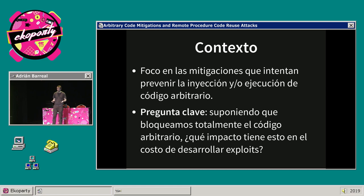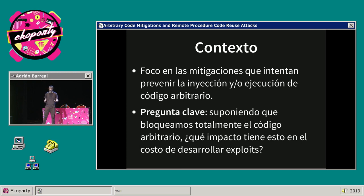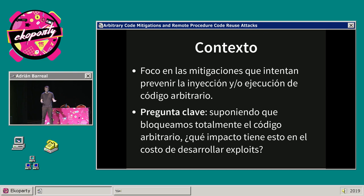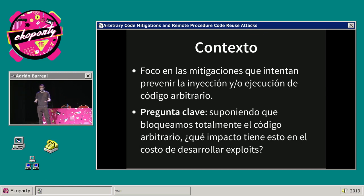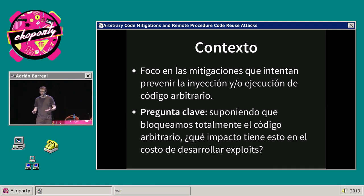Por código arbitrario me refiero a, por ejemplo, shell codes, bibliotecas dinámicas no autorizadas, básicamente cualquier payload que un atacante pueda escribir en código de alto nivel, compilar y eventualmente inyectar en algún programa o proceso vulnerable para ejecutarlo.